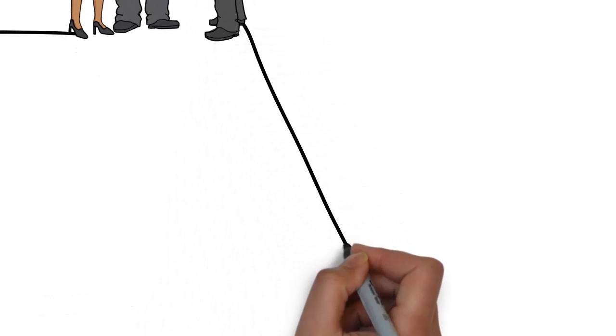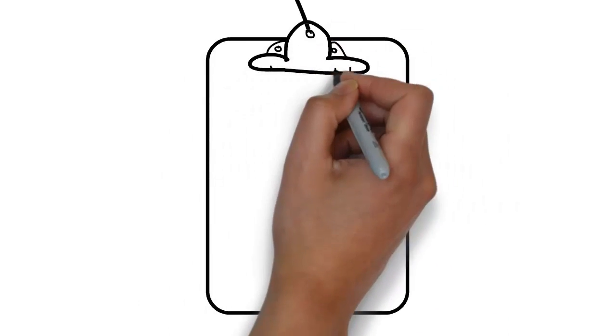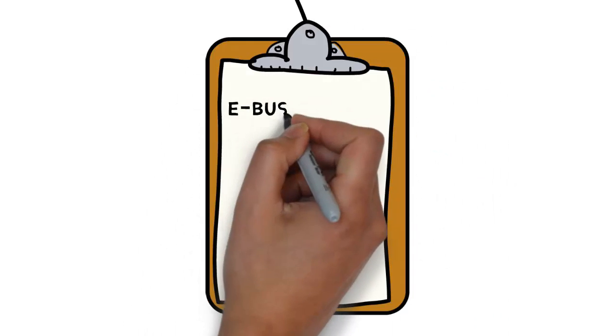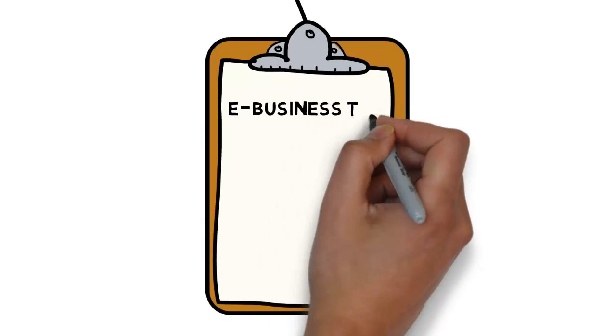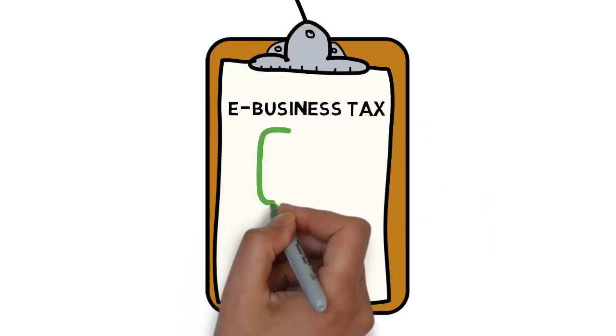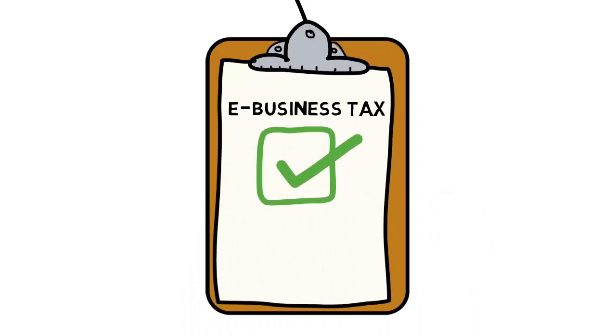eBusiness Tax provides tax services for order to cash and procure to pay business flows in these applications: Advanced Global Intercompany System, Consigned Inventory, Oracle General Ledger, Oracle Internet Expenses, Oracle iProcurement, Oracle iStore, Oracle Order Capture, Oracle Order Management, Oracle Payables, Oracle Projects, Oracle Purchasing, Oracle Receivables, Oracle Services Contracts, and Oracle Trade Management.